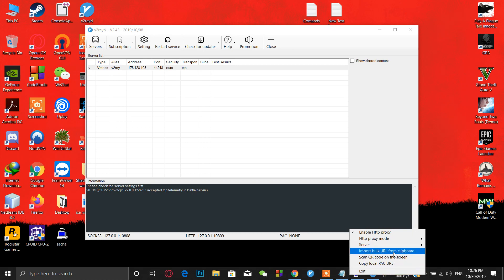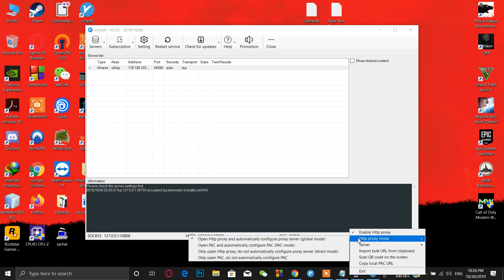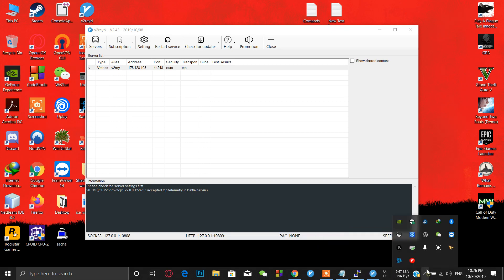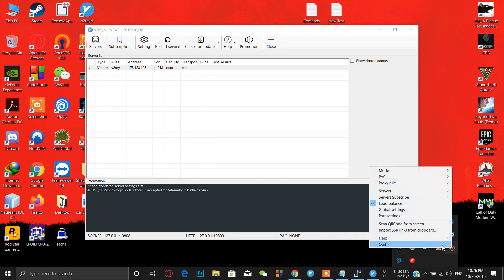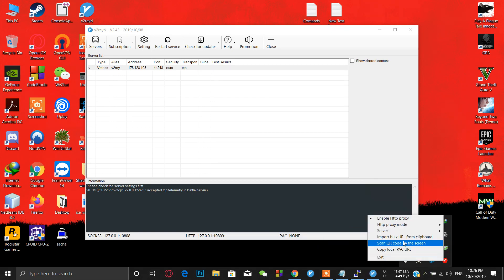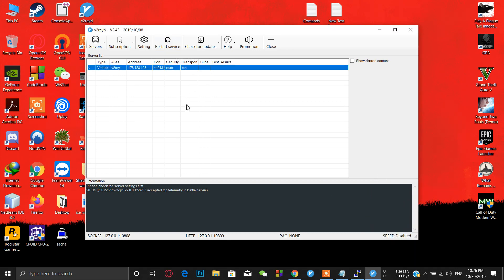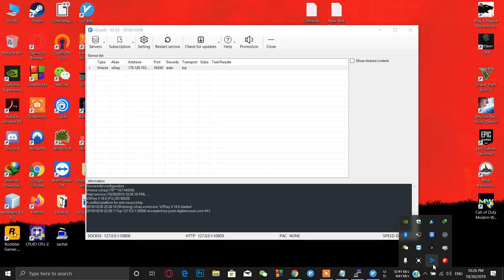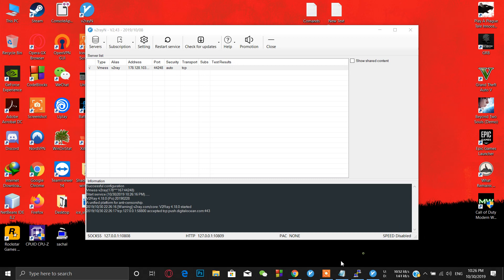Then again right click on your V2Ray icon and simply go to HTTP proxy mode and you can choose global mode here. After that you just have to restart your software. Because I have already used it many times so I don't need to restart. Just simply we have already configured everything.